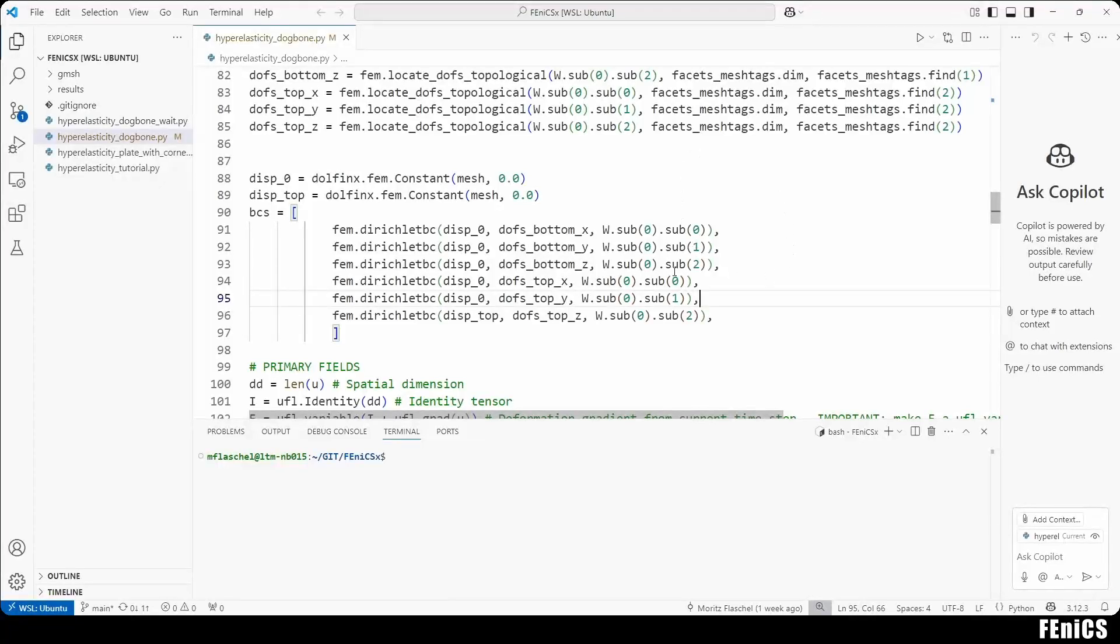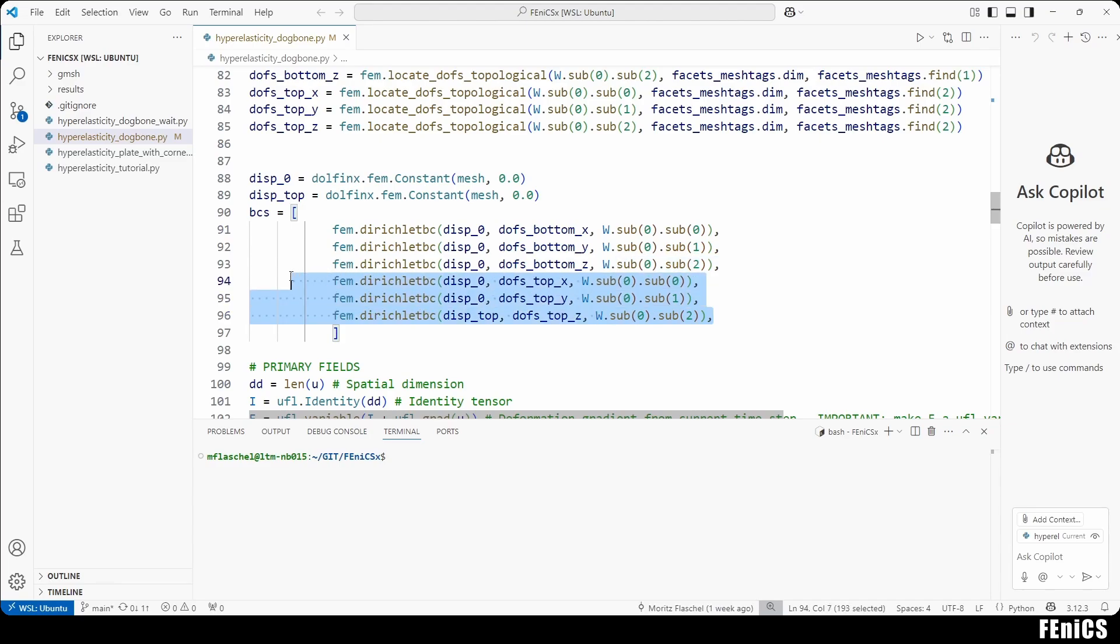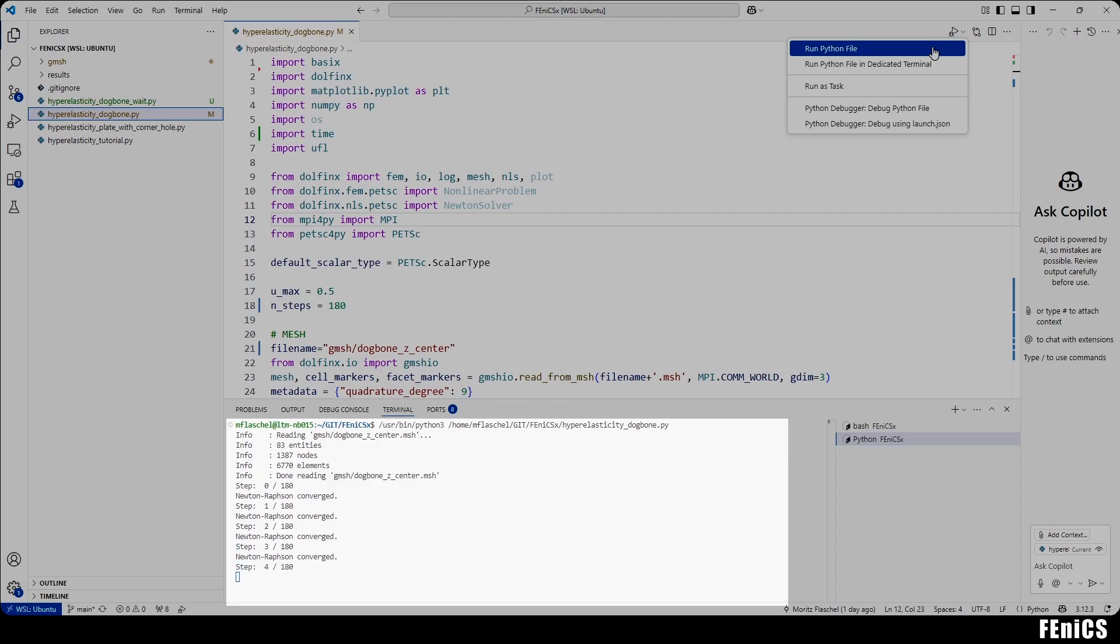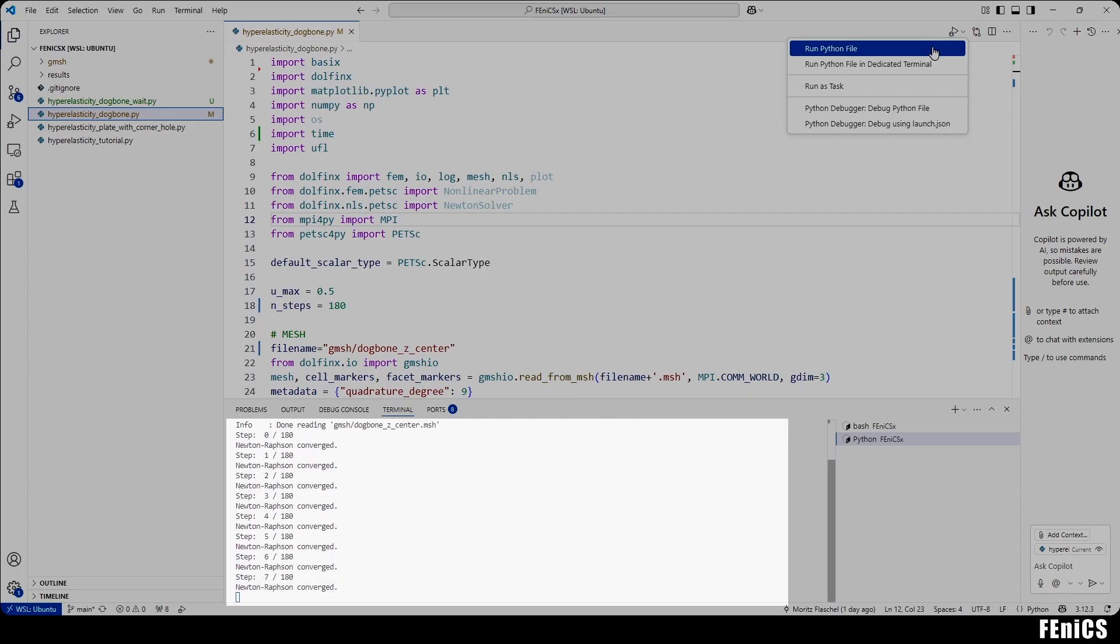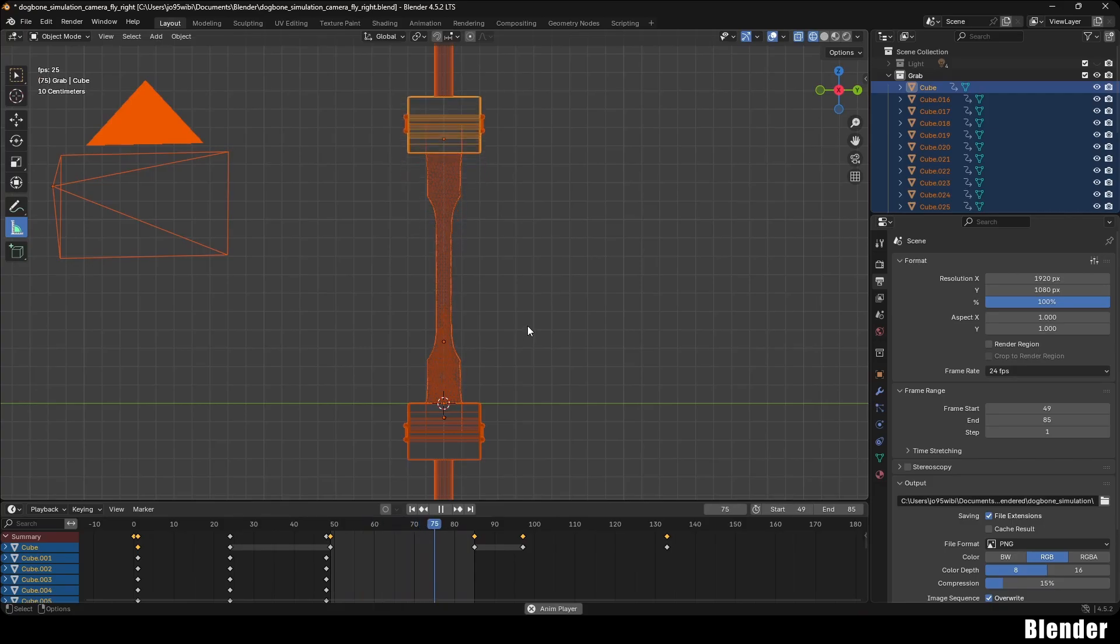In the finite element simulation, we fix the displacement at the bottom of the rubber, and we prescribe a vertical displacement at the top. During the simulation, the displacements at the points within the geometry are computed over different time steps, and after the computation is done, we can use Blender to make the results look nice.